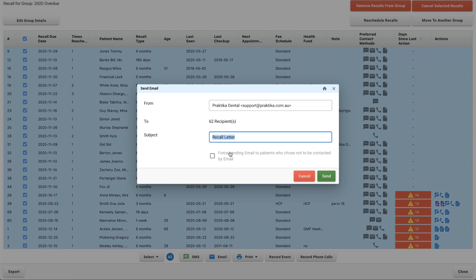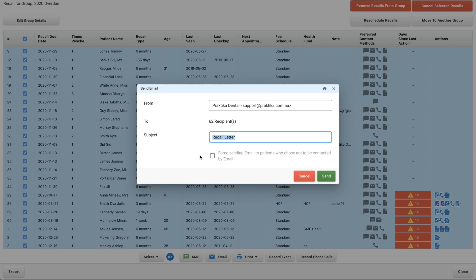You can force send this email to people who have chosen not to be contacted via email. That is set up in their personal details. It's optional. I personally wouldn't do this for patients because if they've said they don't want to receive emails, if you're sending them an email like this you might just upset them and then it's not likely that they will return.